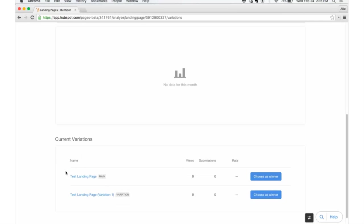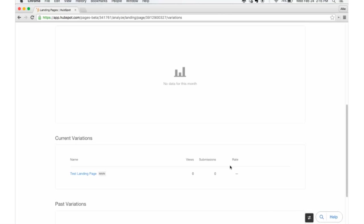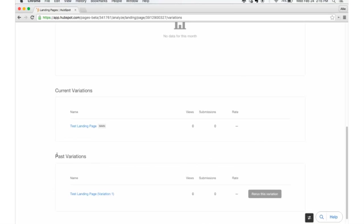So we're going to say the first one actually worked better, so I'll choose this as a winner. And it will unpublish this one and make this one the only landing page visitors will see. You can continue to do more A/B tests and test other variations after this.